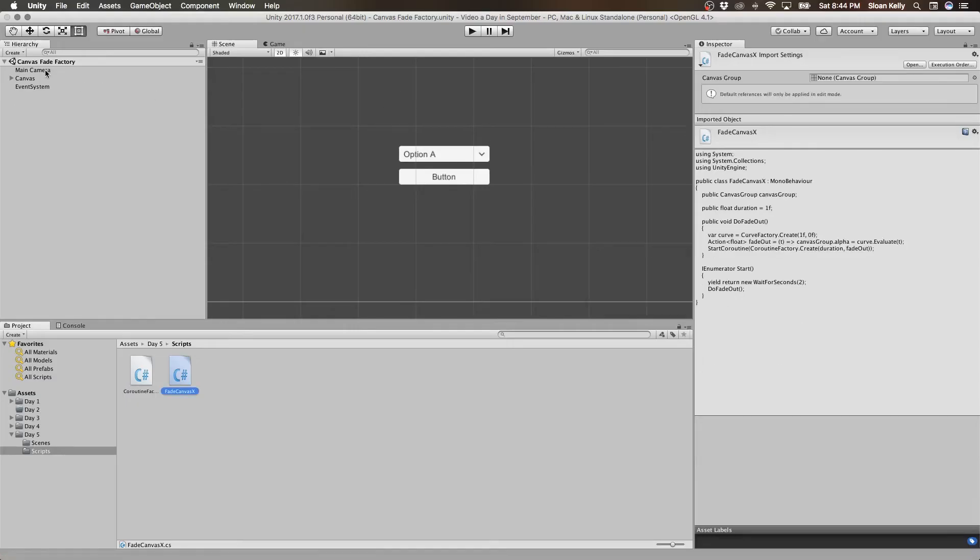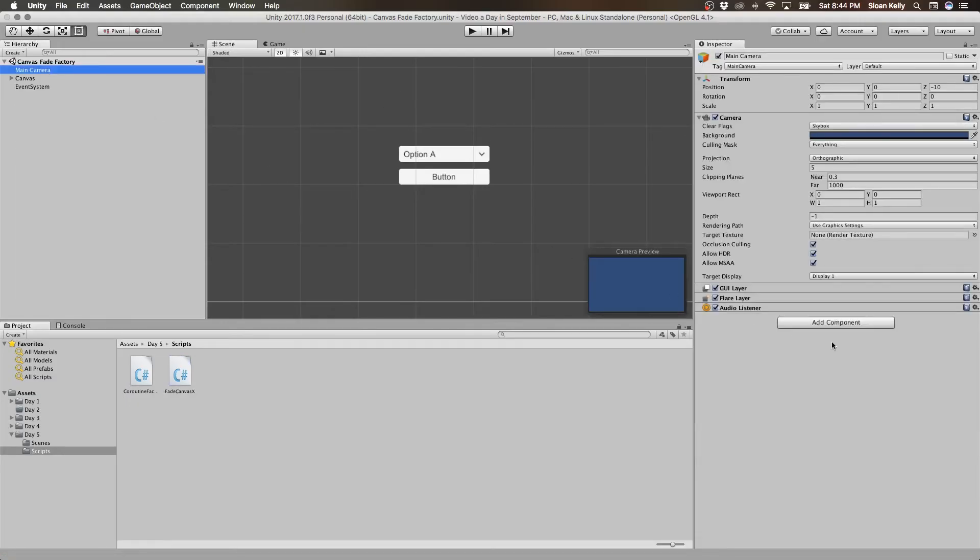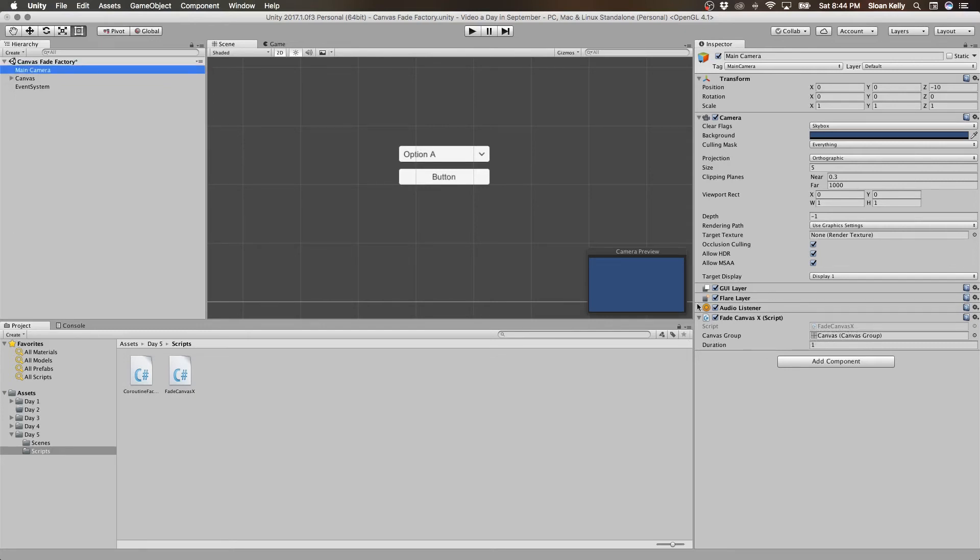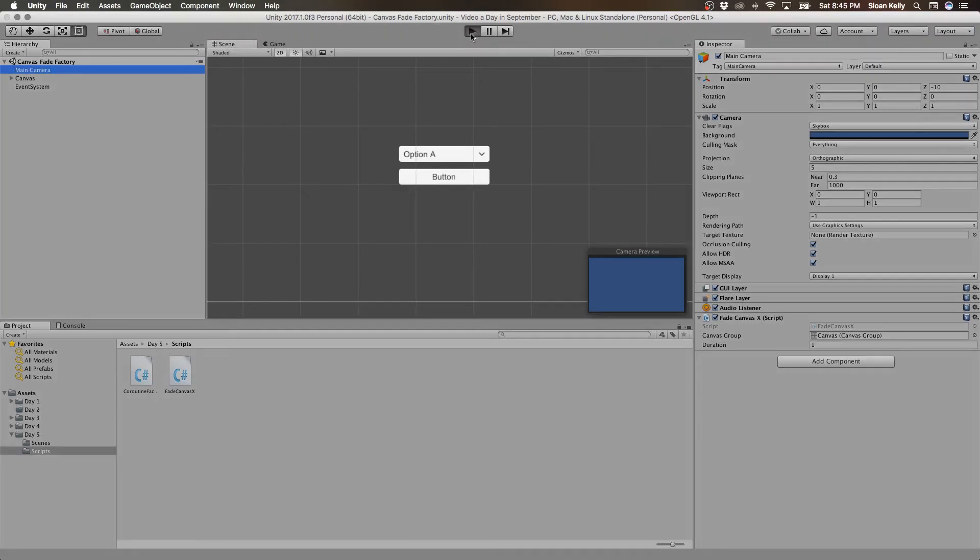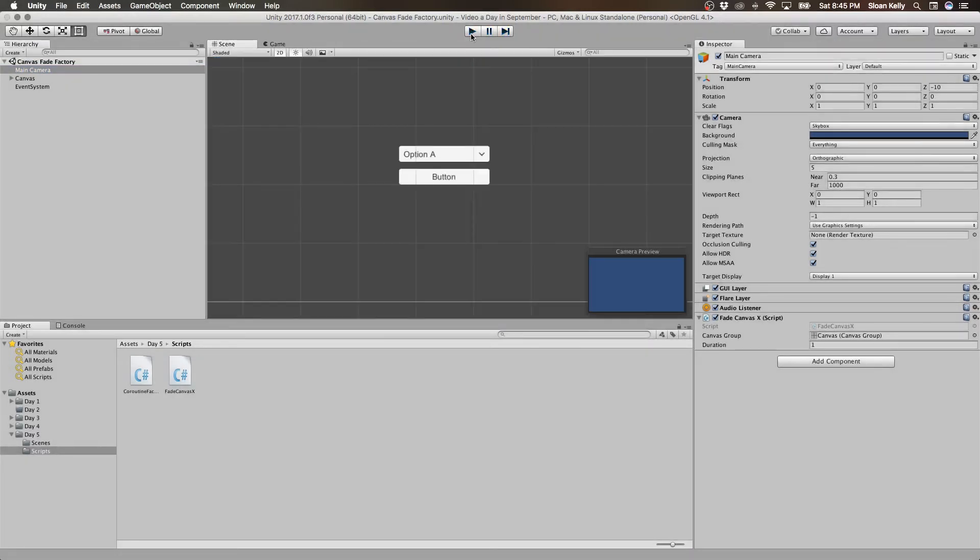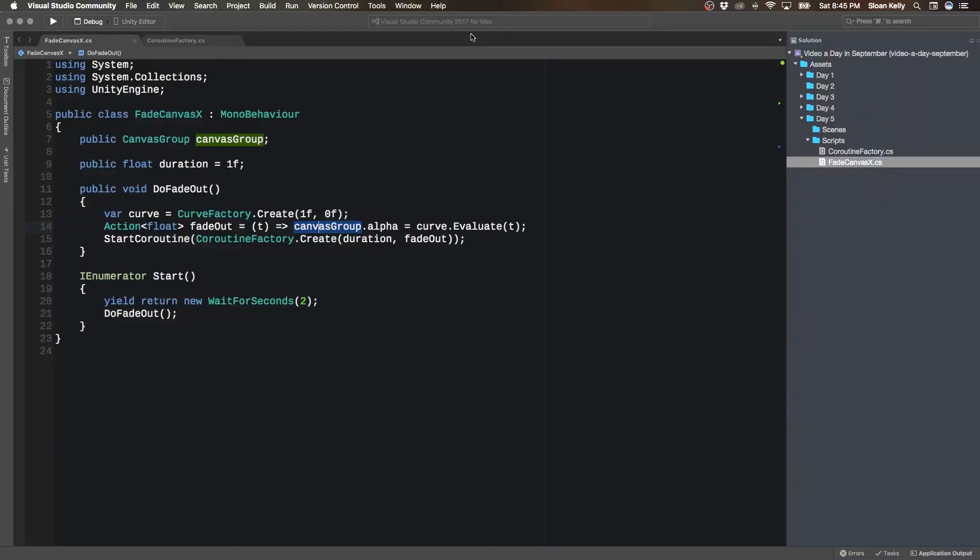So let me just make sure I wire everything up here. So I want to do fade canvas X this time, because this is my new one. And then I drag and drop my canvas across into here. Save that. And now it does exactly the same thing, waits two seconds, and it will fade out.